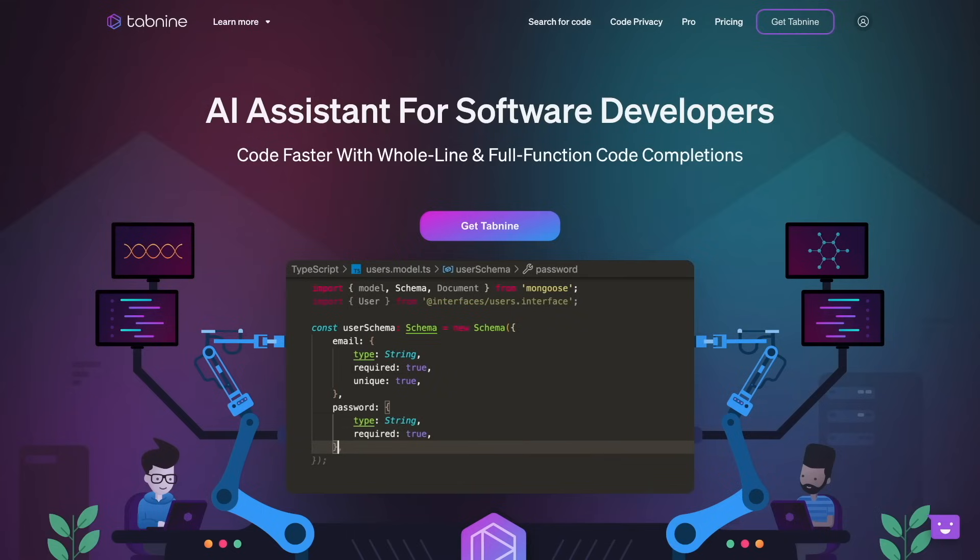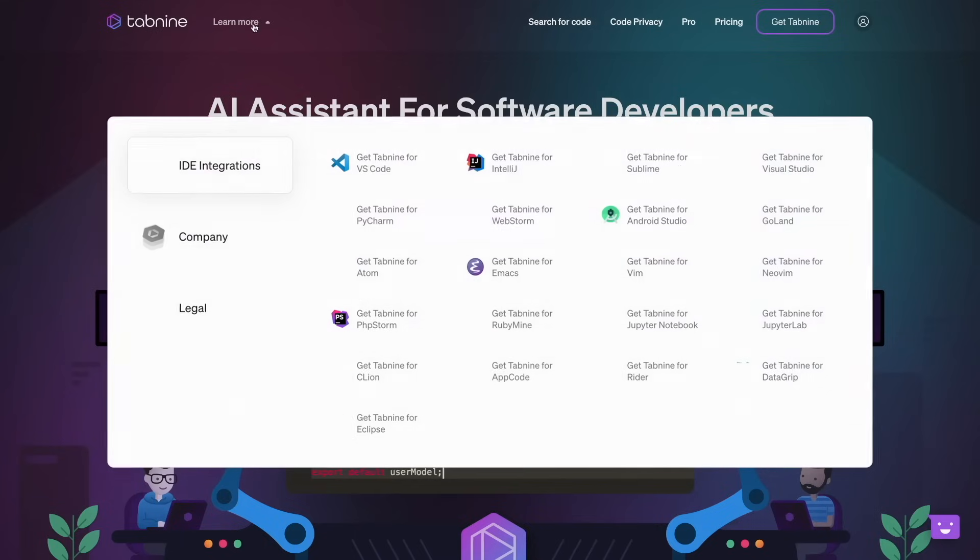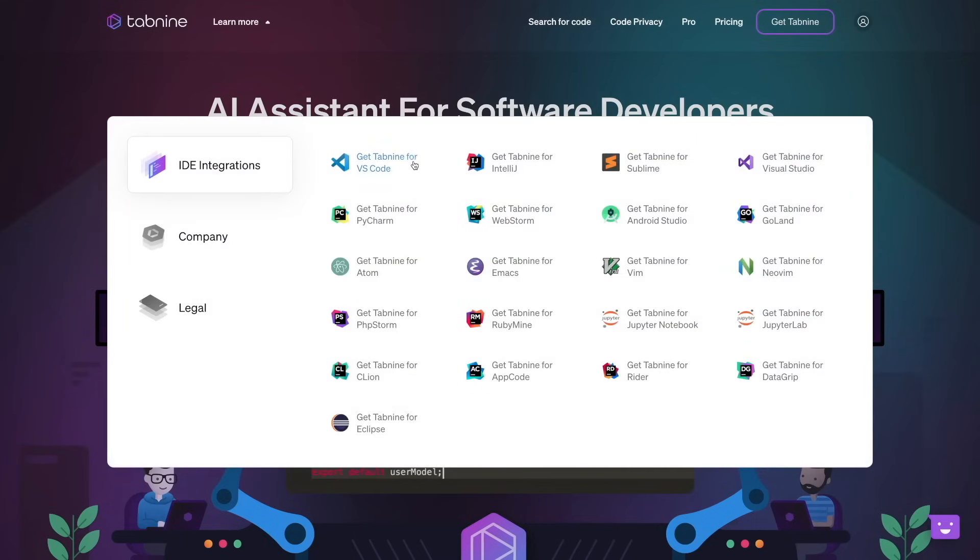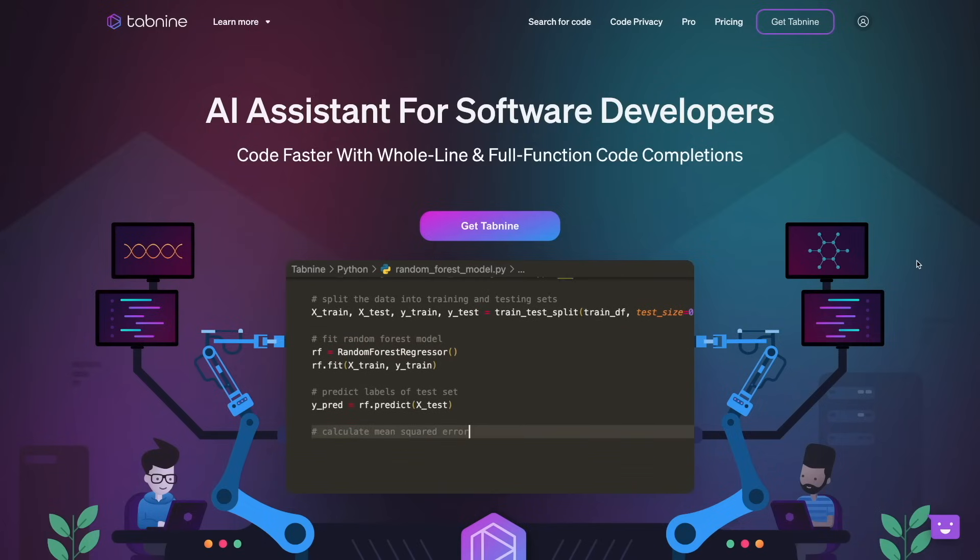The first one will be Tab9. It's an AI code completion tool that works on any IDE like VS Code, Sublime, any JetBrains product and others. It supports all modern programming languages and understands which language you are working on according to current file type.